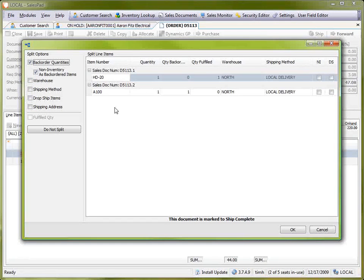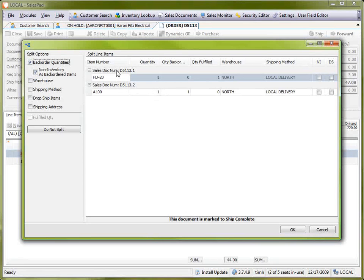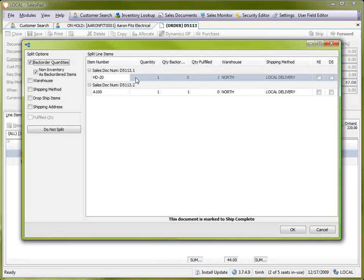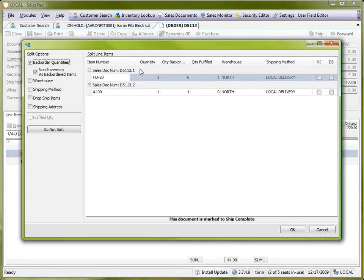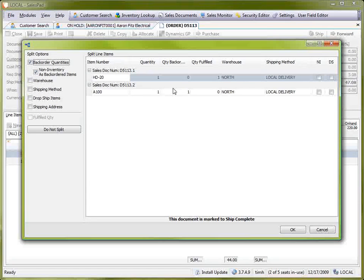In this case, if I choose the backorder, it will do that. As you can see, it's showing me a preview of the resulting sales documents and which lines will go on to which one. As a result of this split, I will have a .1 and a .2 order resulting from the split. I'm going to go ahead and do that.